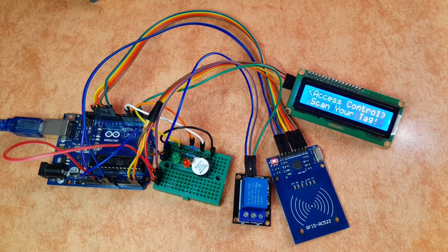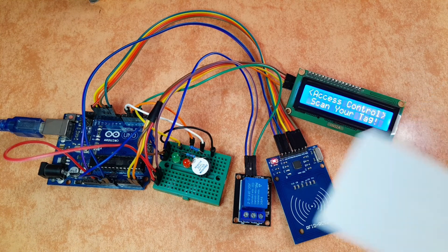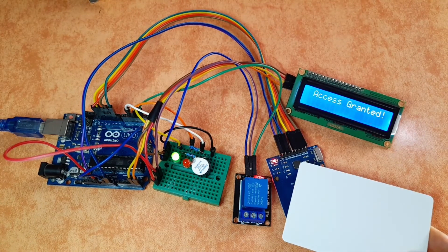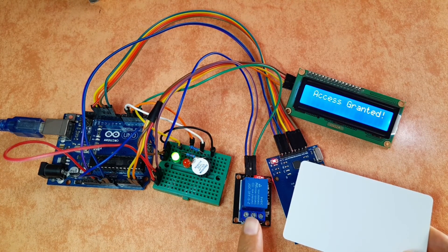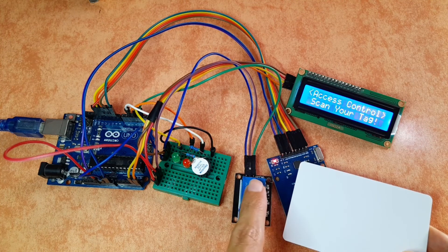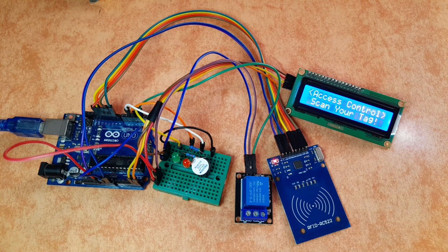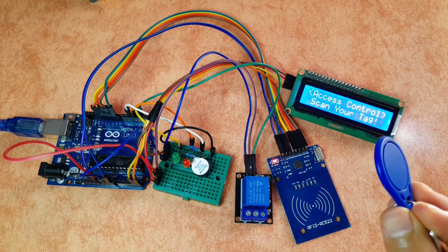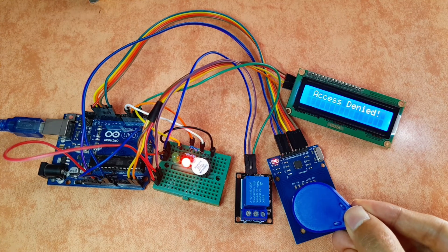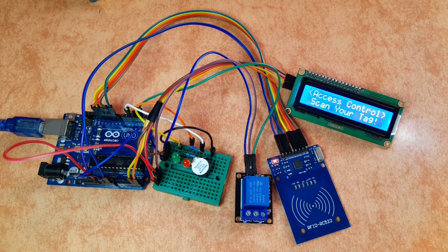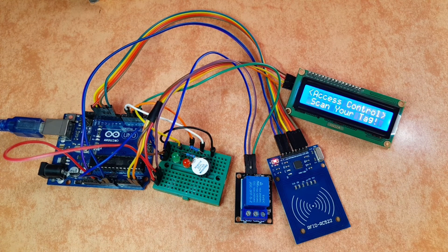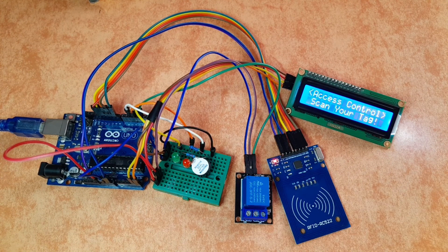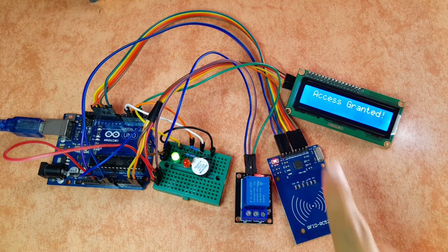And once we put the right card, which is this one, the relay is activated for 5 seconds. We have the green LED turns on. And if I put the wrong one, like this tag, we have this warning. And the relay is not activated. We have the message access granted.